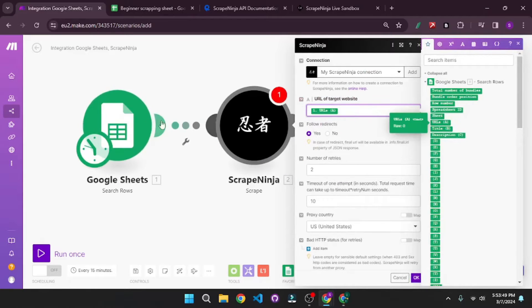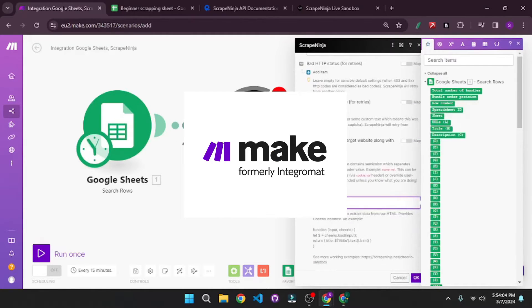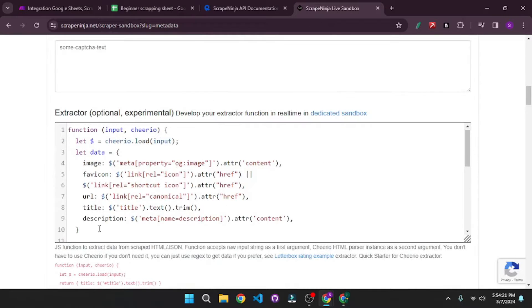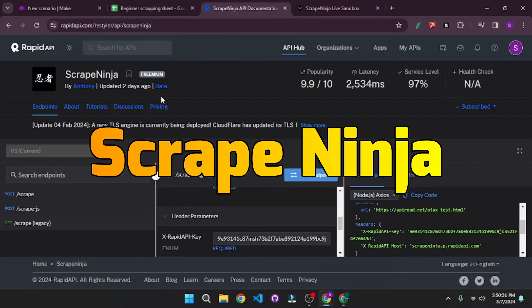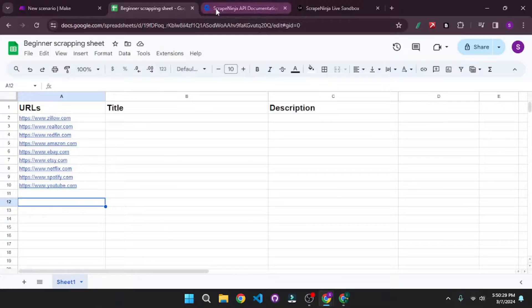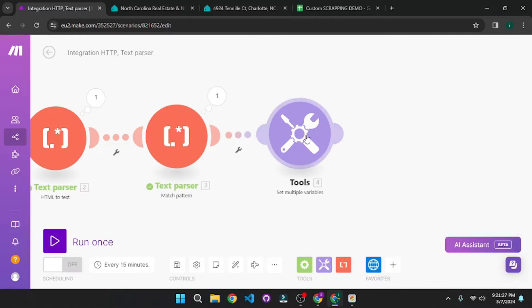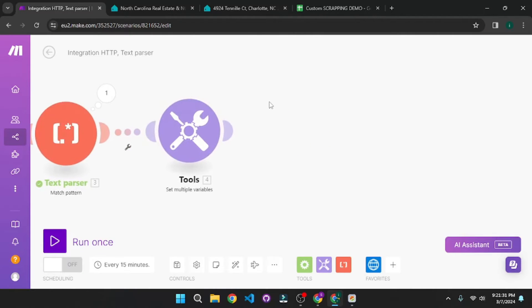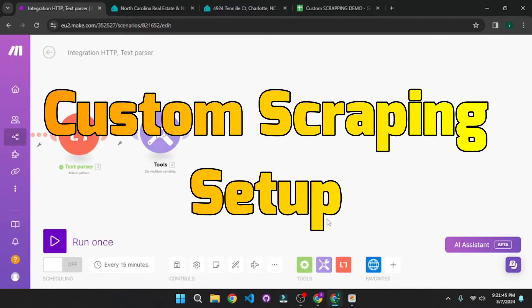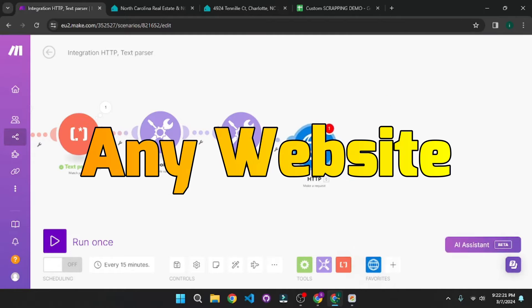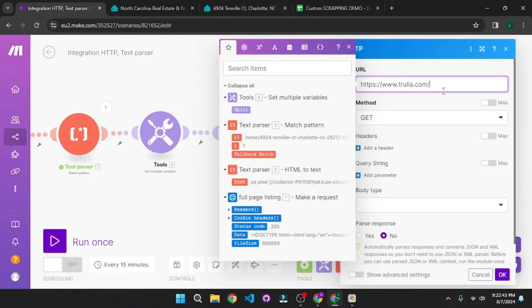Today we are going to explore the possibilities that Make.com has to offer. We are going to start with a very basic web scraping setup where we are going to use Scrape Ninja. I'll scrape a list of URLs from our sheet and then write the scraped data back to that sheet. After we get the basic setup down, we will start building our custom scraping setup, which you can use with just a few tweaks to scrape just about any website.